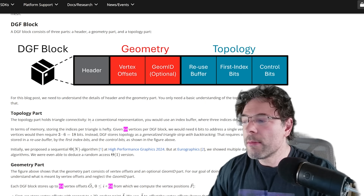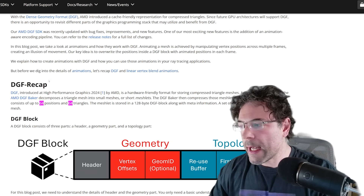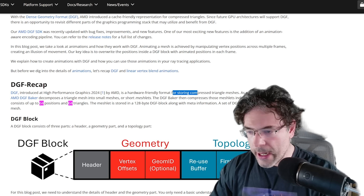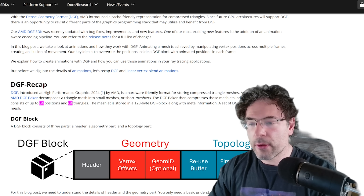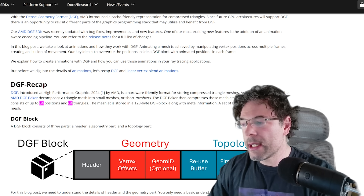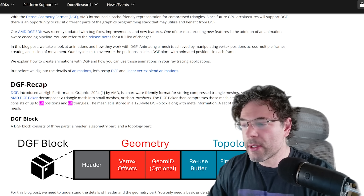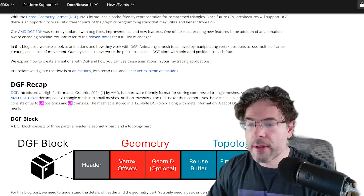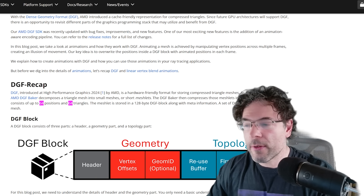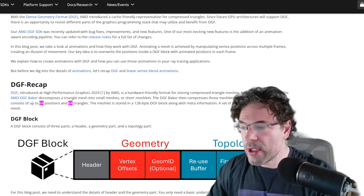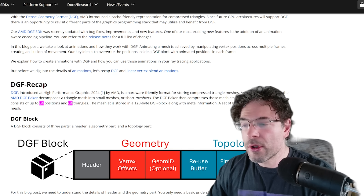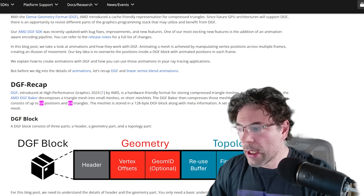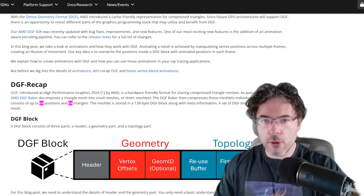Getting into the more modern recap: DGF, introduced at High Performance Graphics 2024 by AMD, is a hardware-friendly format for storing compressed triangles. As part of the pre-process, the AMD DGF Baker decomposes a triangle mesh into smaller meshes, or meshlets, and then compresses those meshlets individually. The DGF meshlet consists of 64 positions and 64 triangles, stored in a 128-byte DGF block along with meta information. Those blocks then come together to form a mesh.